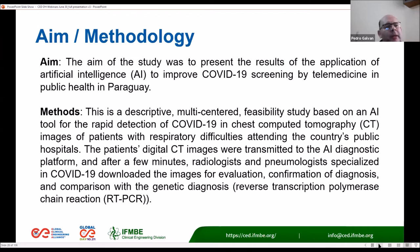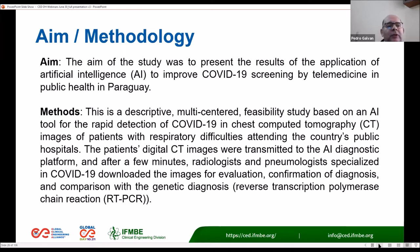The methods used constitute a descriptive multi-centered feasibility study based on an AI tool for the rapid detection of COVID-19 in chest CT images of patients with respiratory difficulties attending public hospitals. Patient digital CT images were transmitted to the AI diagnostic platform, and after a few minutes, radiologists and pulmonologists specializing in COVID-19 downloaded the images for evaluation, confirmation of diagnosis, and comparison with the genetic diagnosis — RT-PCR.